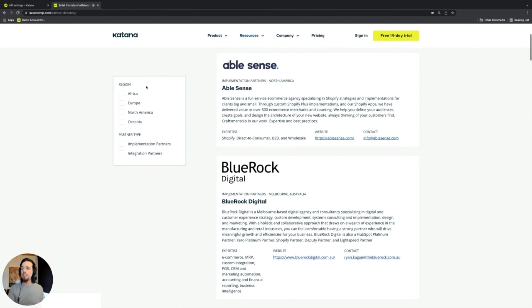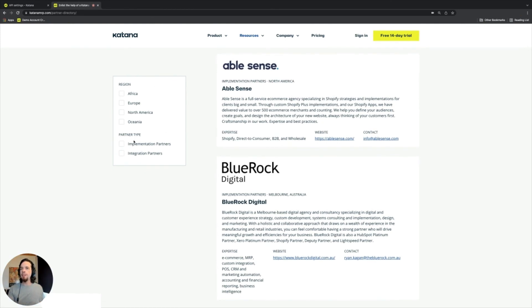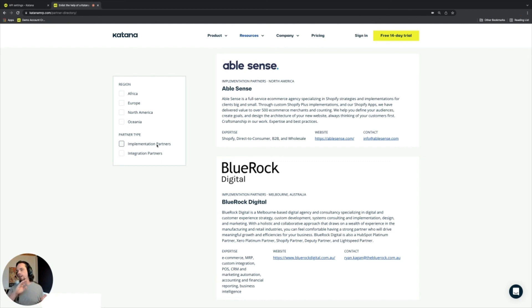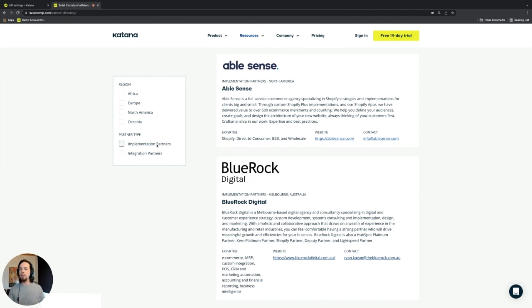You can see based on region and based on partner type. Integration partners are the ones that would use our API to do custom development, and the implementation partners are the ones that would probably do a little bit more than just that. They provide consultative services for businesses, they also have probably some technical expertise, and they also might be doing things related to helping a customer get set up with their Katana account.